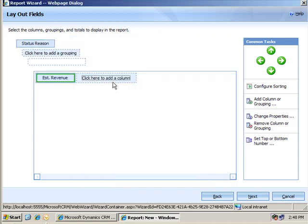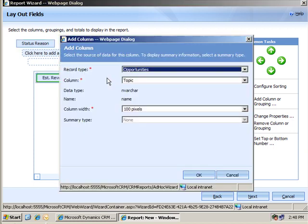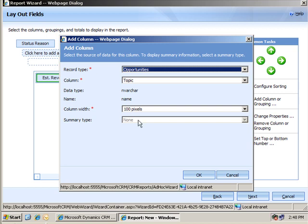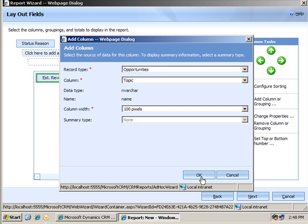But, if I go to the next column to illustrate, if I select, say, topic, the name of the opportunity conventionally, notice that that's a text field. This summary type is not selectable here. I'll go ahead and do that.